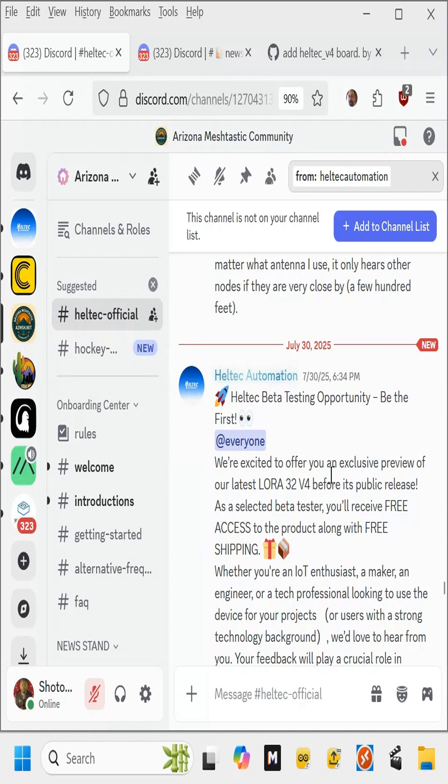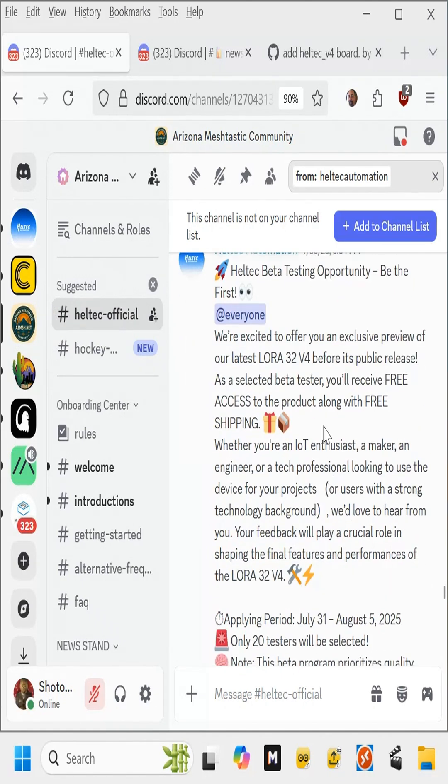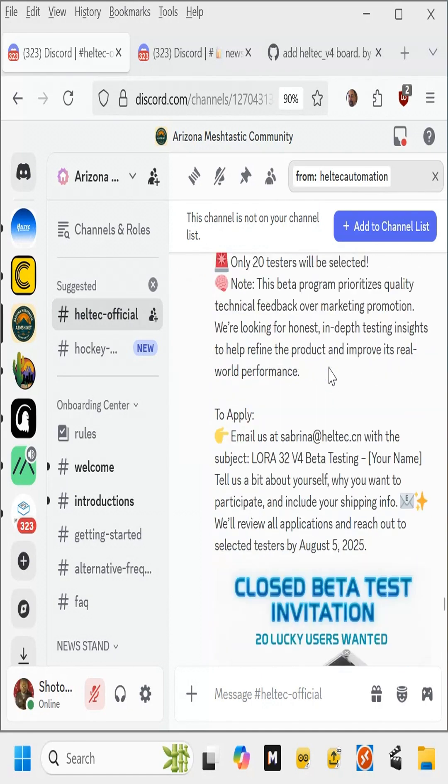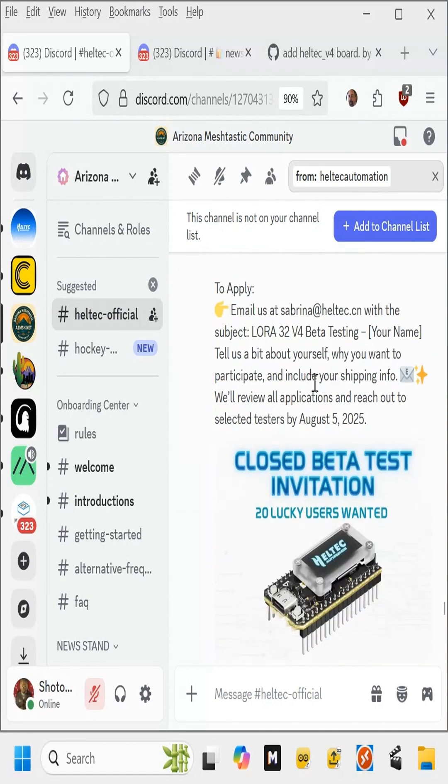Be the first to check out their latest LoRa32v4. So I went ahead and applied, and the beta test invitation was closed, and I'm one of the lucky folks, apparently.